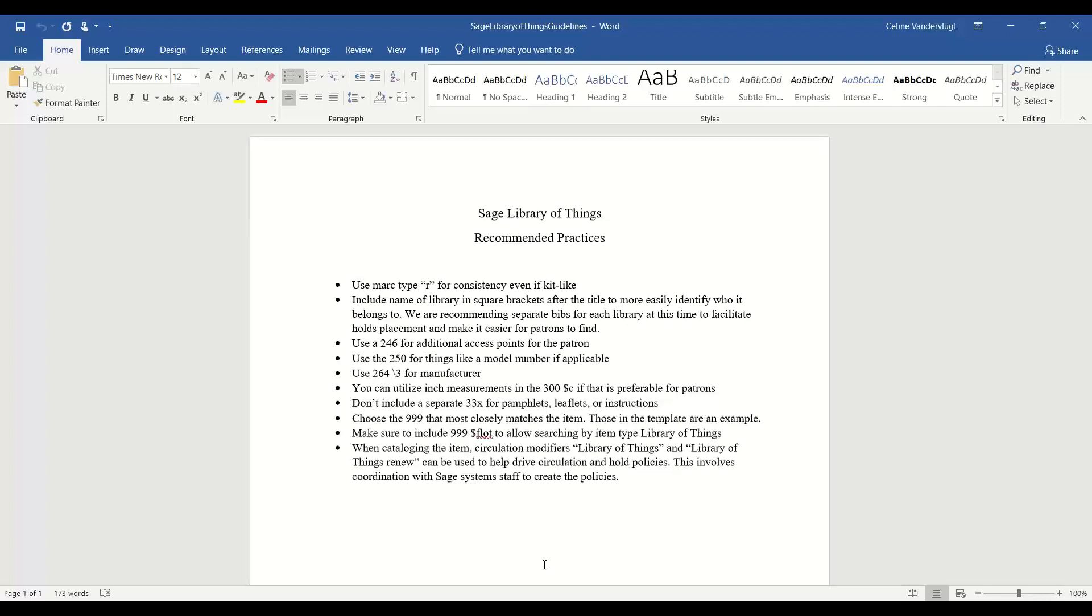Including the name of the library in square brackets after the title to more easily identify who it belongs to. Right now we're recommending separate bibs for each library. So if you have the same cake pan, Hood River's cake pan would be different than Harney County's cake pan. And this just allows the patrons to find their local cake pan more easily. Also suggesting using a 246 for additional access points for the patron, and this would be something like Library of Things or Hood River Library of Things.